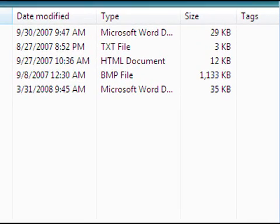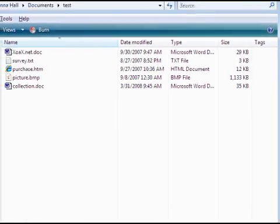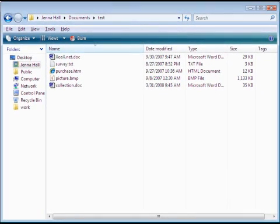These files all together are about 1200 kilobytes or 1.2 megabytes. For this example, let's say my email account won't let me send email that is over 1 megabyte. So my files are too big to send in one email, so I'll have to zip them up.